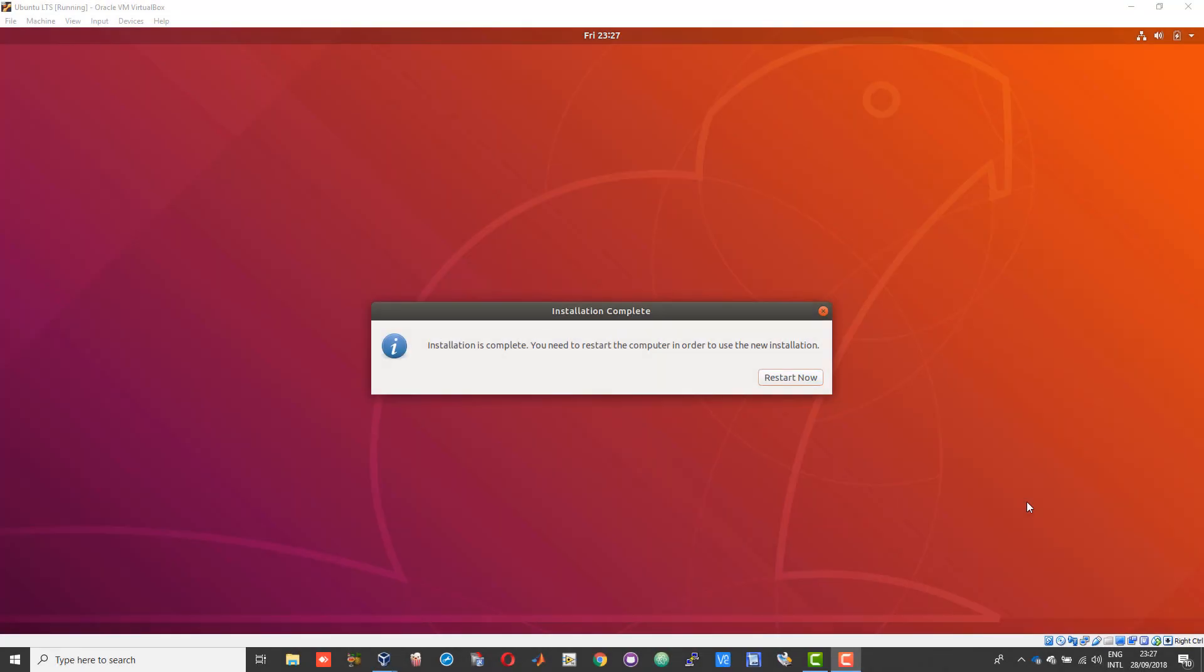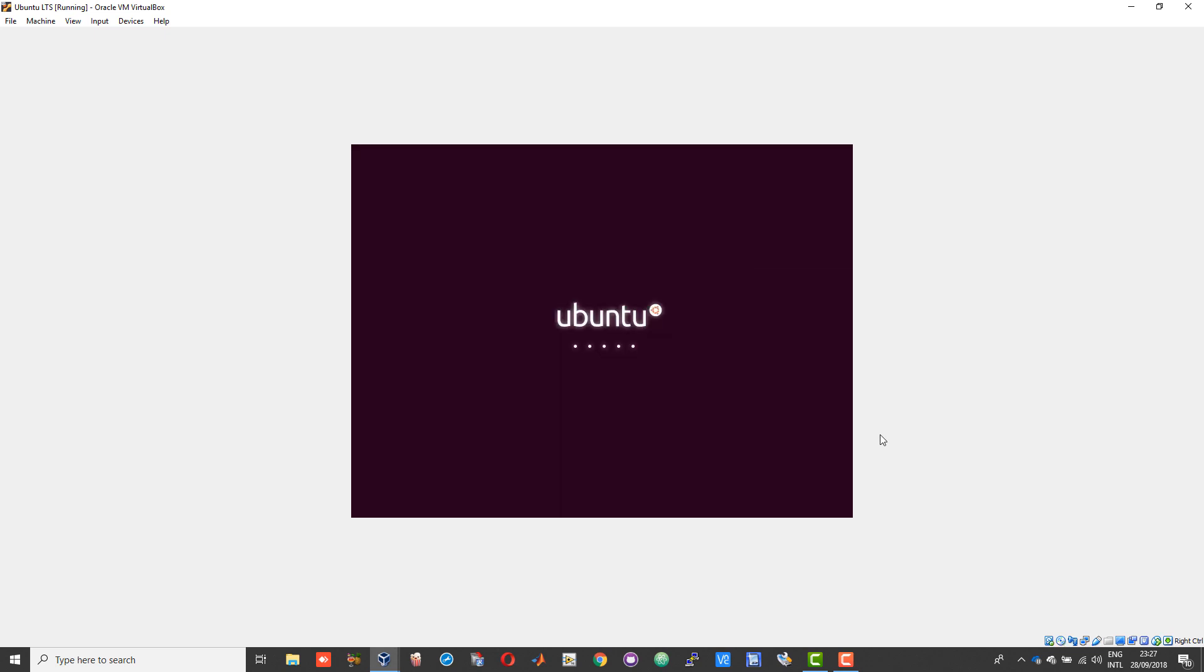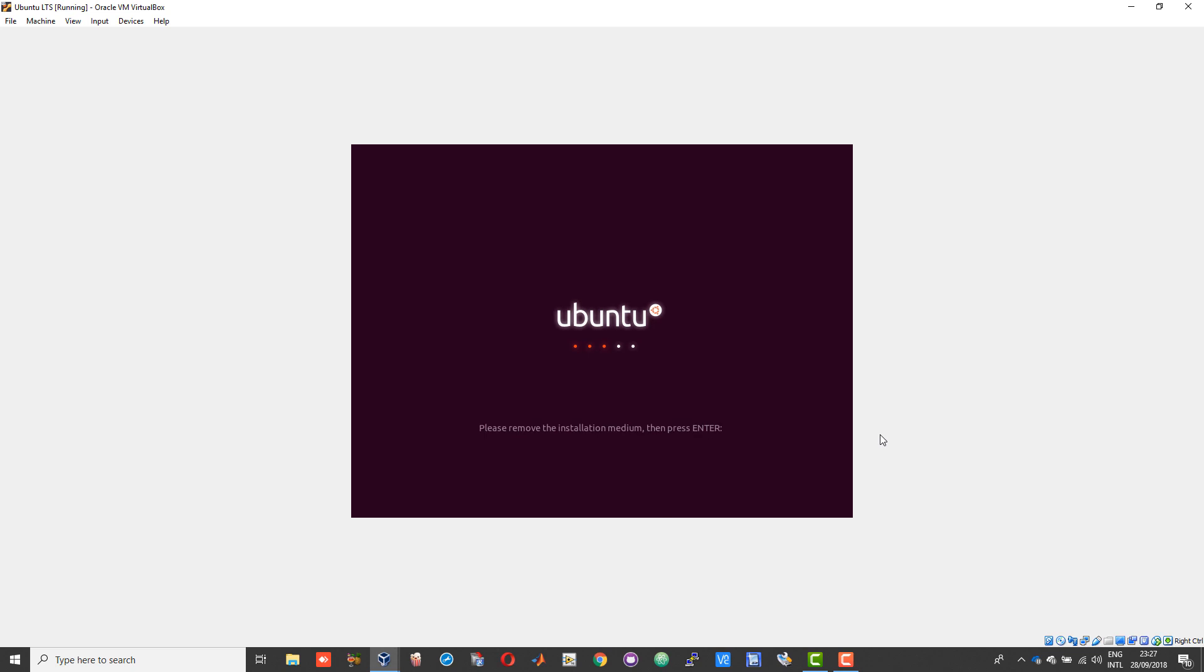Once the Ubuntu installation is complete, you should see a restart now prompt. Click on that. Now you will be prompted to remove your installation medium. At this point, click on the close button. That will give you an option to power off the machine.